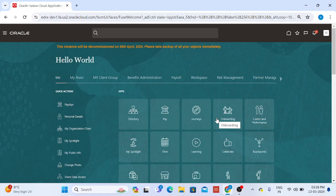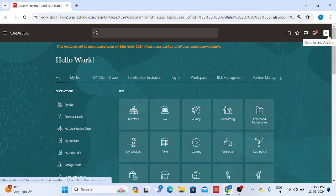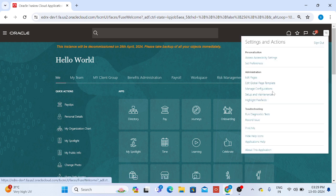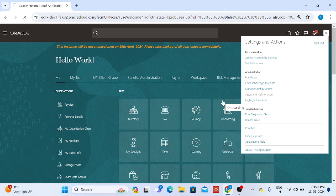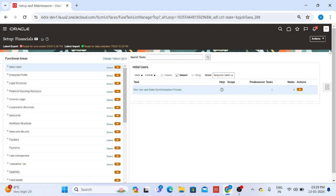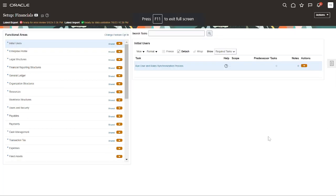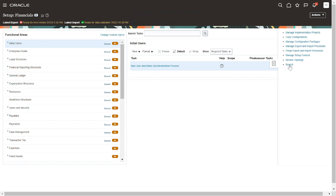Hi friends, today we'll discuss how to set up a legal entity and make it as a legal employer, and all the taxes how we are going to bind them in real time. Just click on this user and click on Setup and Maintenance.